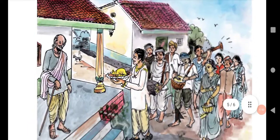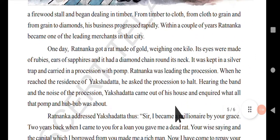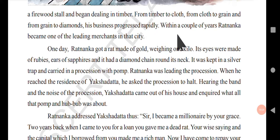With that money, Ratnanka opened a firewood stall and began to deal in timber, then from timber to cloth, from cloth to grain, and from grain to diamonds. His business progressed rapidly. Within a couple of years, Ratnanka became one of the leading merchants in the city — growing his business one after another in different areas.